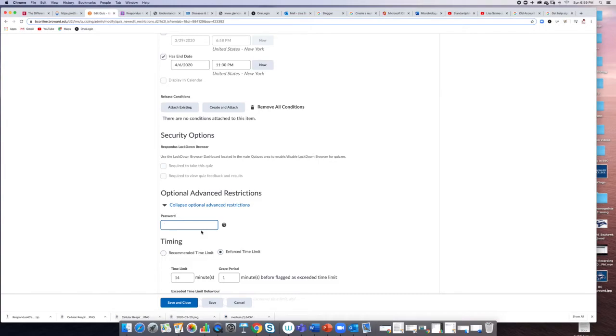You could actually go in and close the quiz after 20 minutes, or your best bet is to just time the quiz.